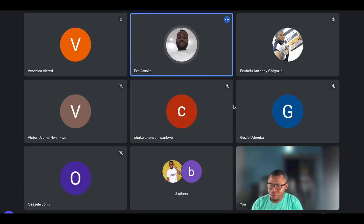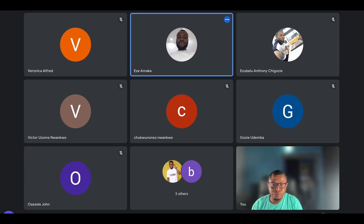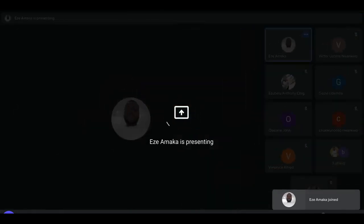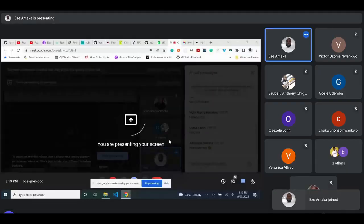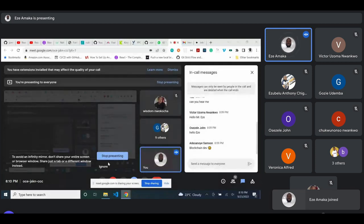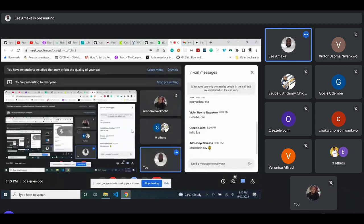Wiltson has shared the screen. Can you see my screen? Yes.